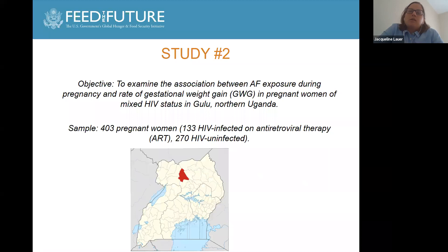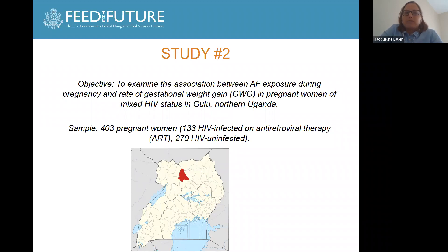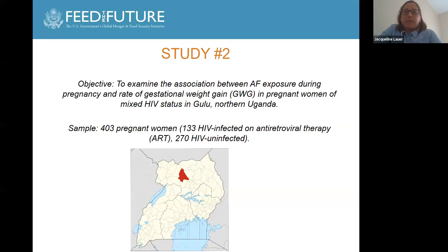Building off this previous study, the goal of the second study was to examine the effect of maternal aflatoxin exposure during pregnancy on the rate of gestational weight gain in pregnant women, this time of mixed HIV status, and this time in the north in Gulu, Uganda.